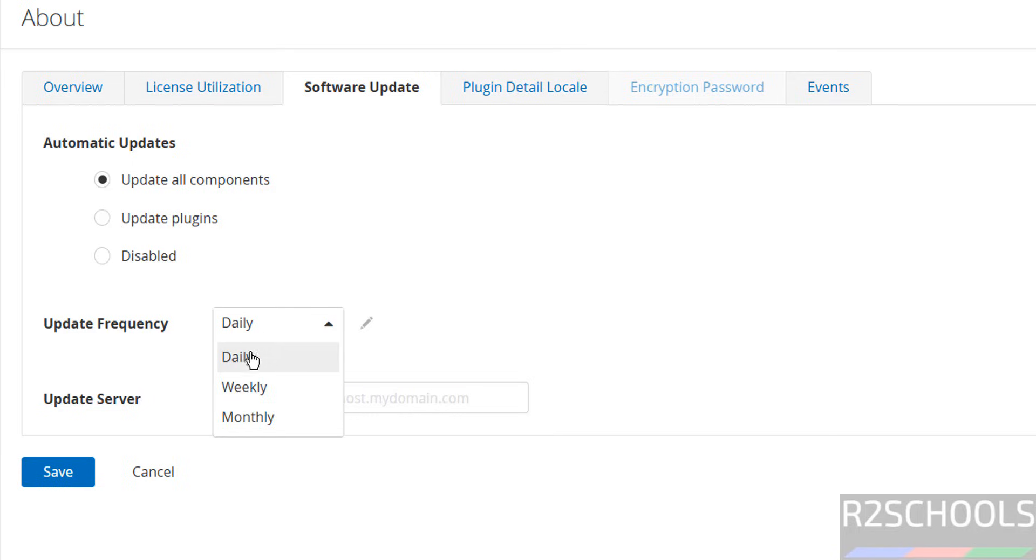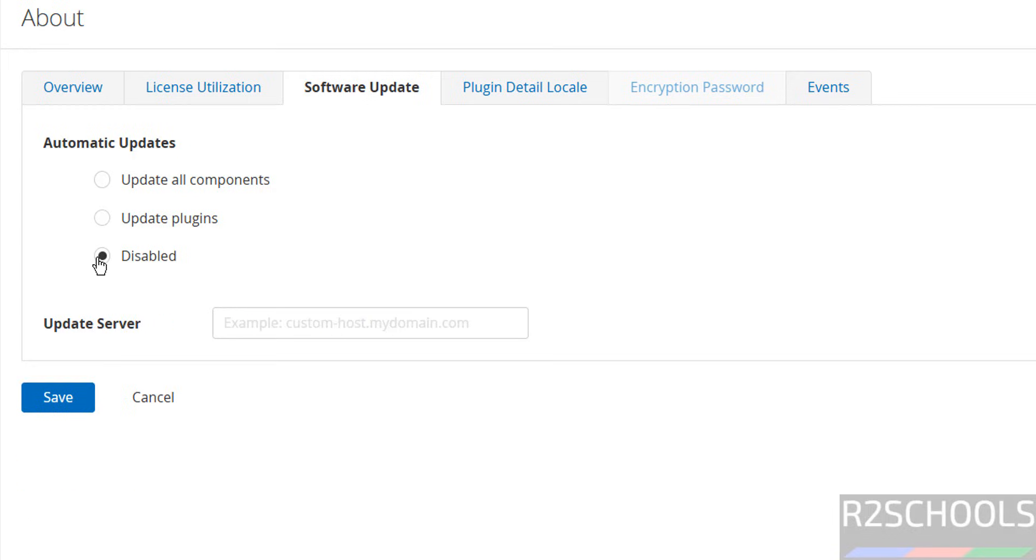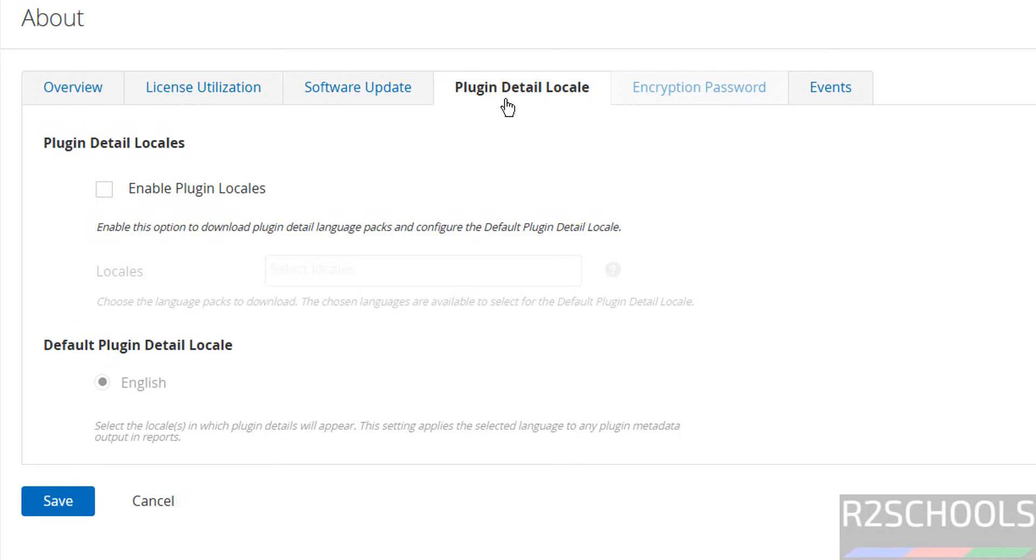Plugin Detail Locale - if you want to enable plugin locales, the following events have happened.